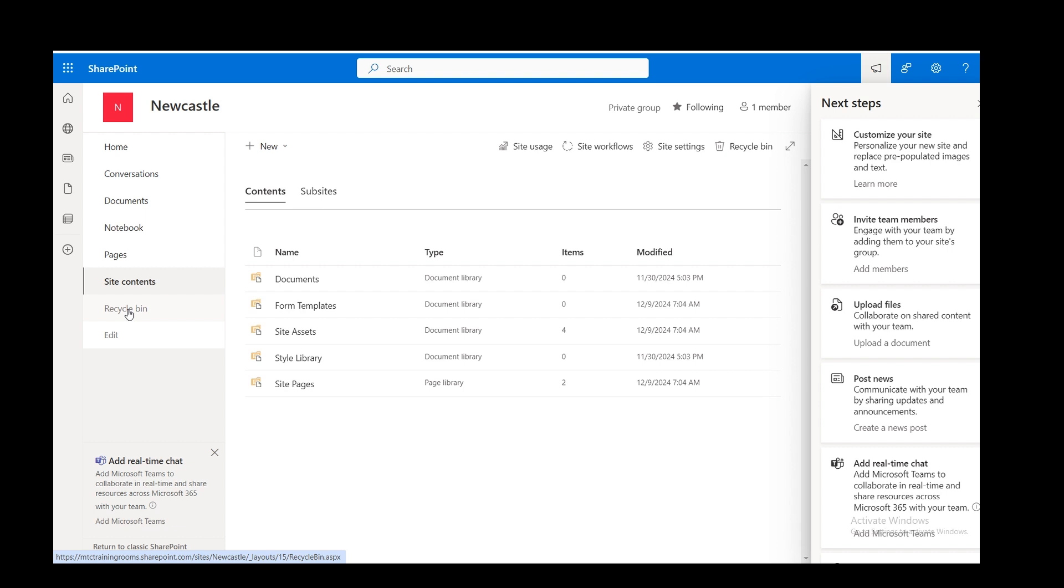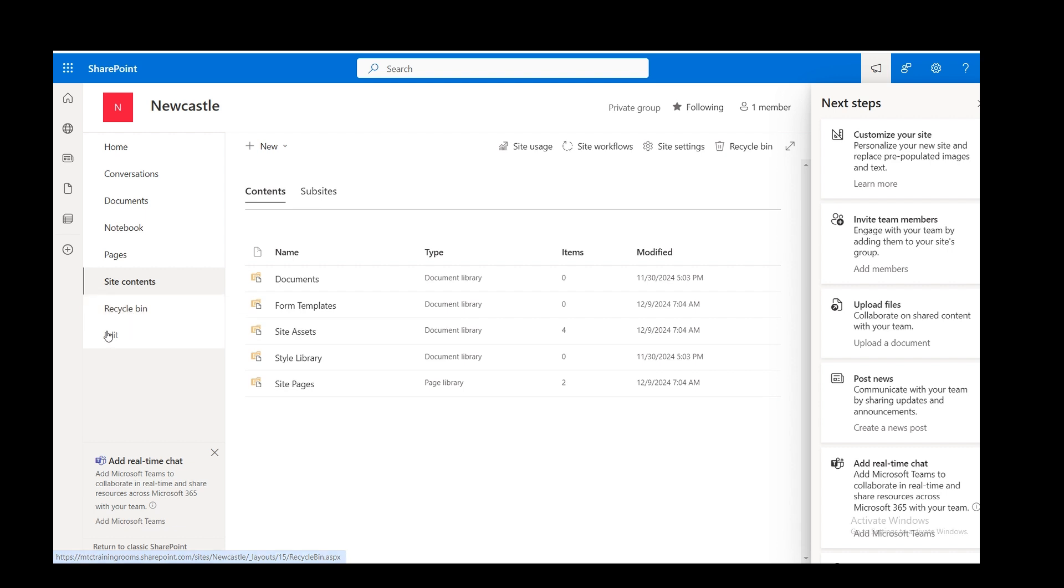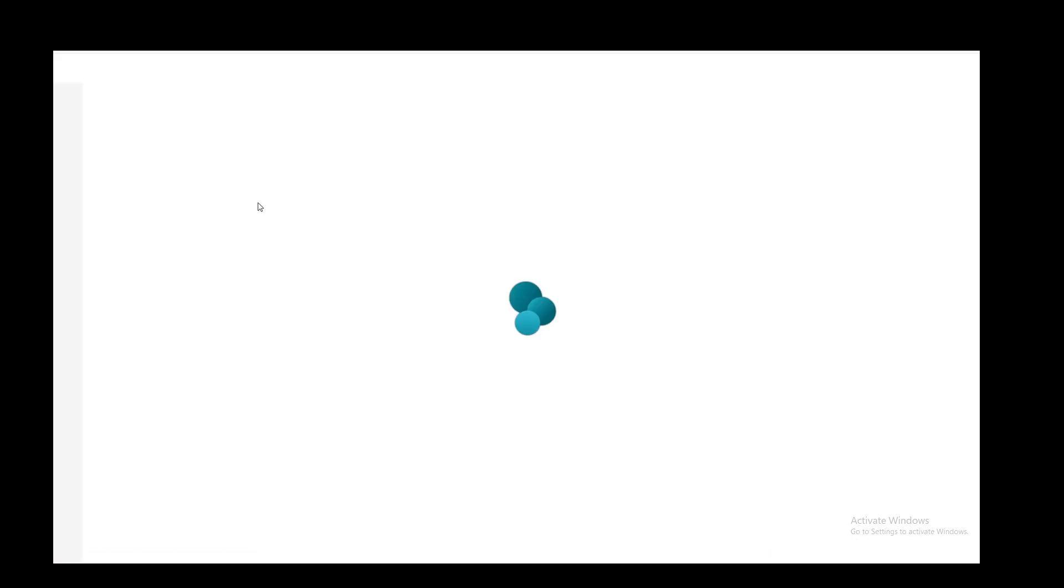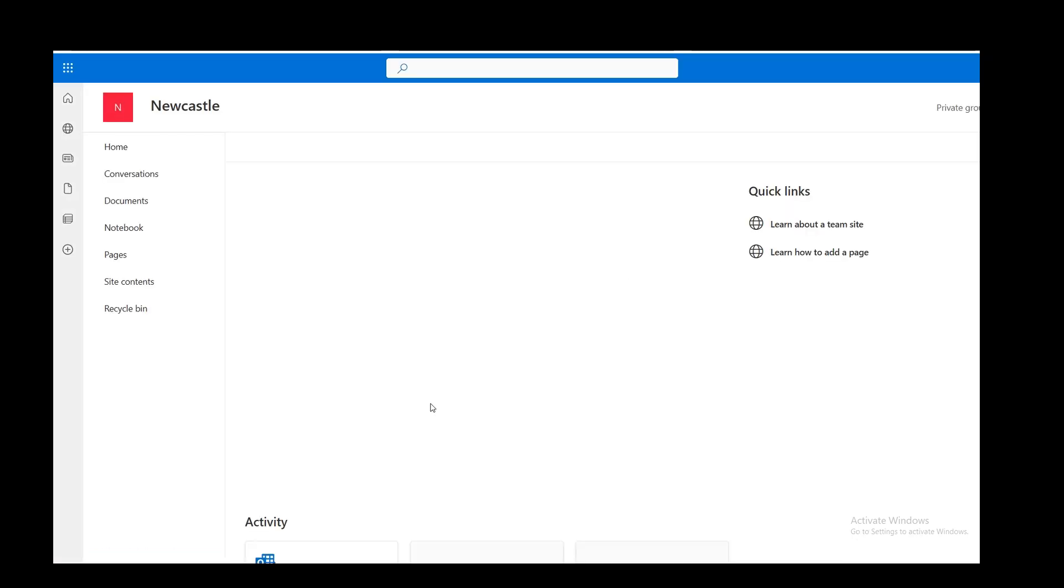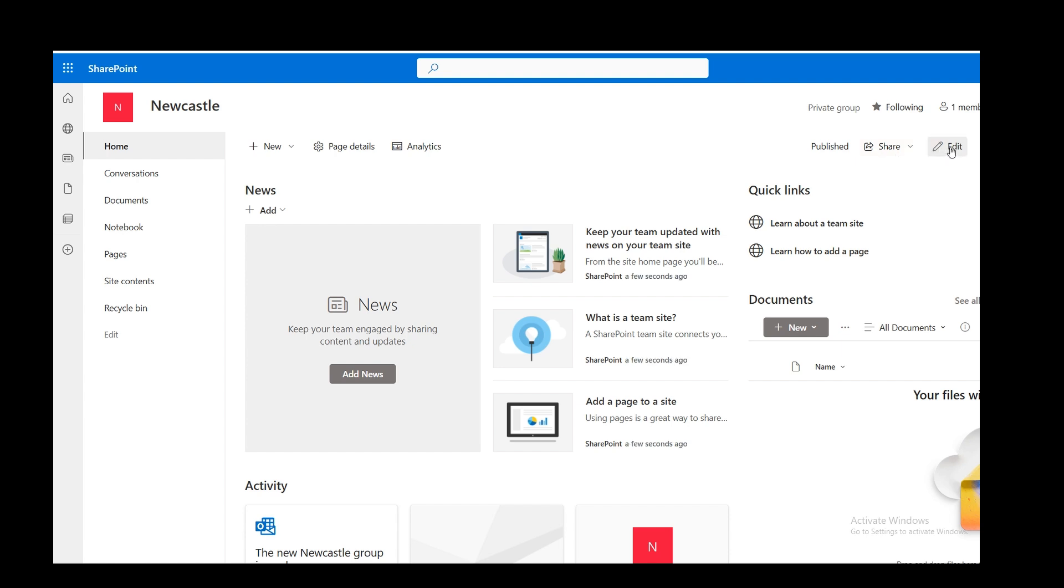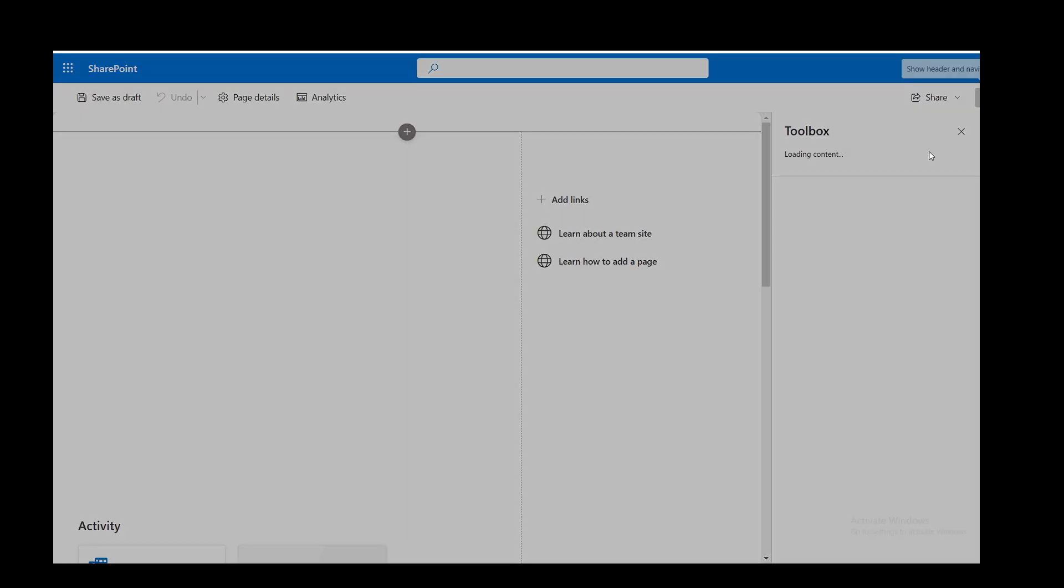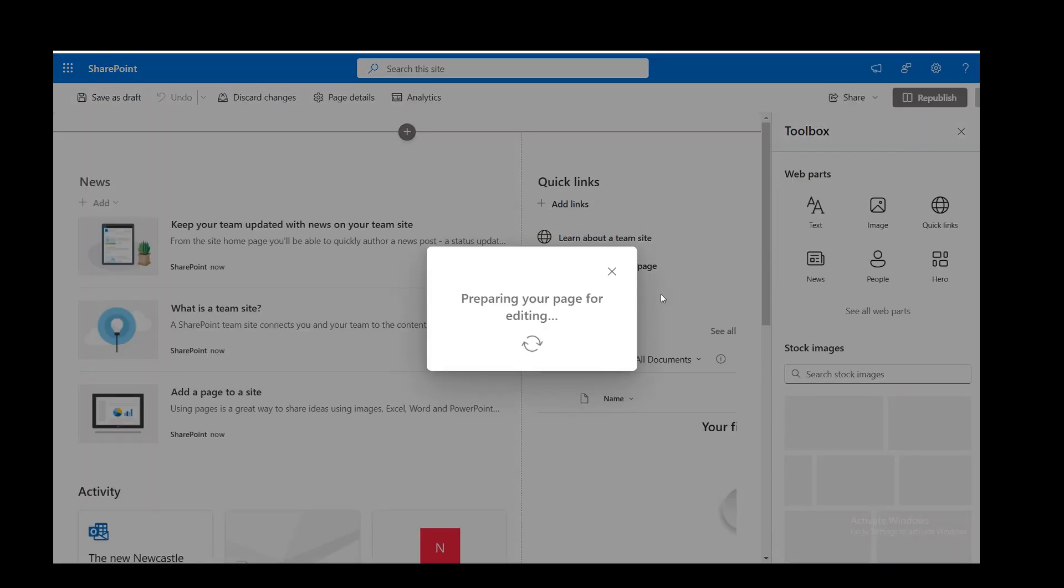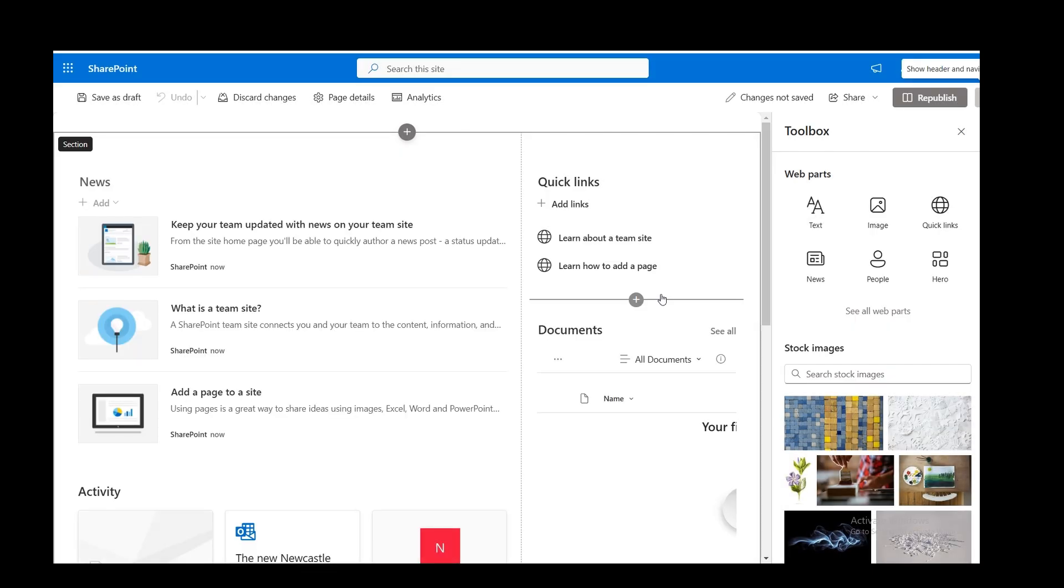And then you've got a Recycle Bin, and the ability to edit this menu if you didn't want all of that information on there. Cancelling that off. Going back to Home. And I'm going to edit this Home page, just to show you how simple this is. So I'm clicking on Edit.